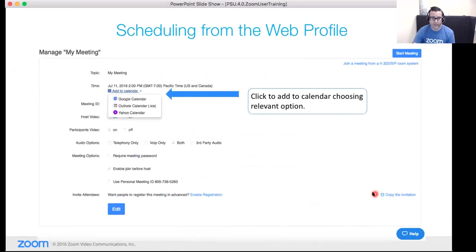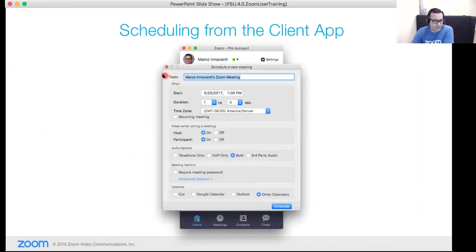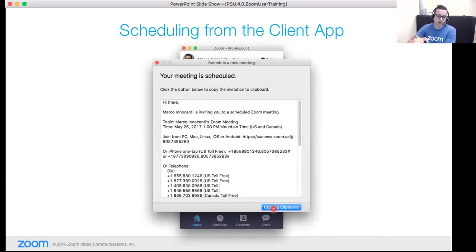You can also schedule from the desktop client application itself. You'll see a Schedule button with the same options: topic, start time, duration, time zone, video behavior, telephone settings, and password. After clicking Schedule, it shows a review page where you can copy the invitation to a clipboard and drop it into your calendaring system. It will also post to your upcoming meetings section in the web portal.